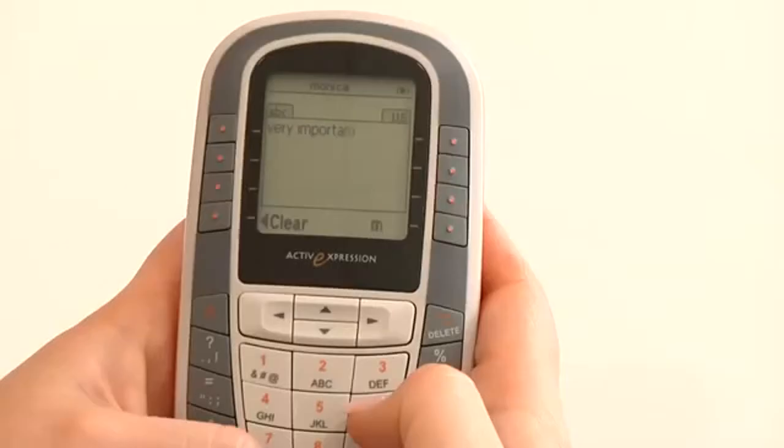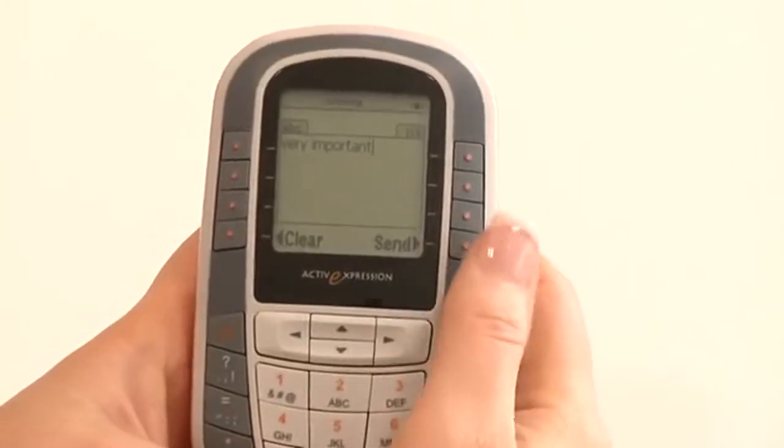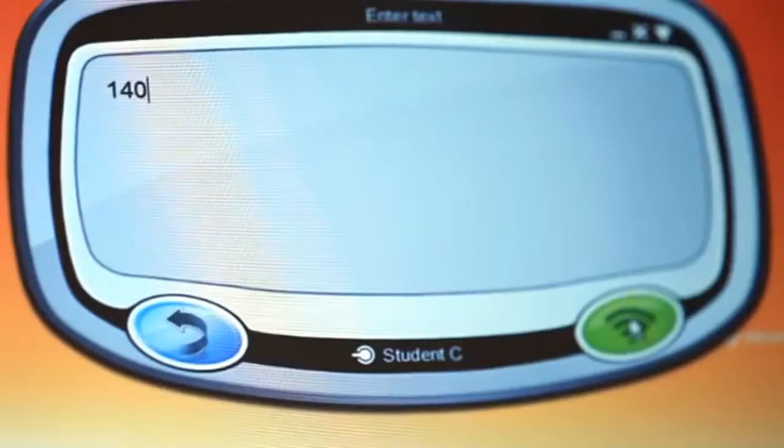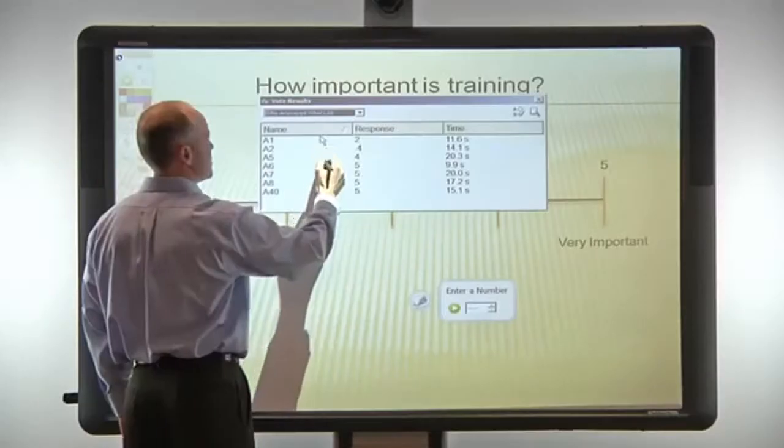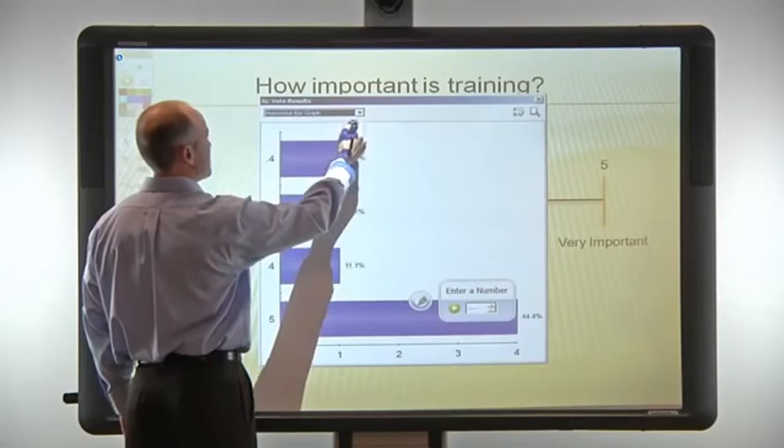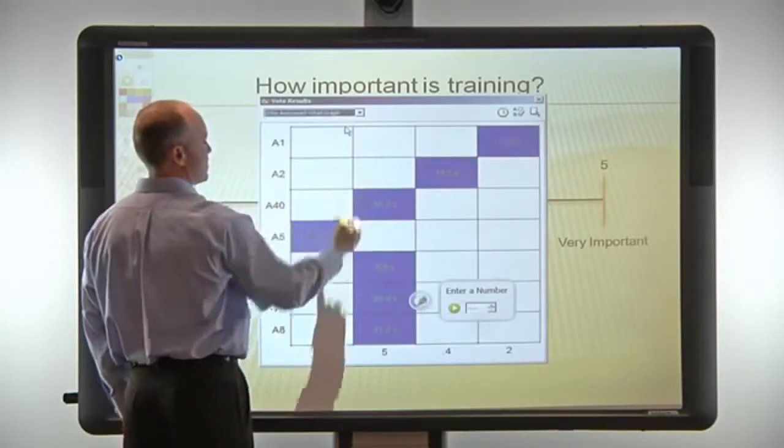Using Promethean response devices, audience members can input full-text or numeric answers. Individual responses can be saved or displayed by the presenter.